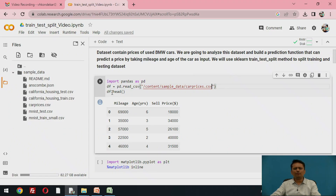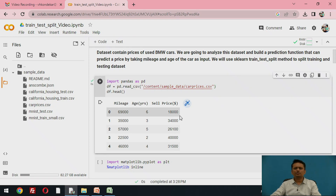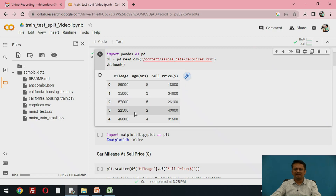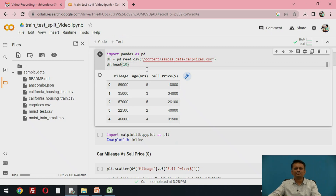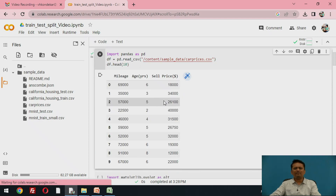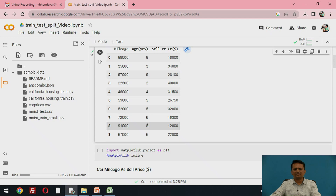If you want to view what information is in this file within Colab, you can use the command df.head(), which by default shows five instances of your data. If you run this part of the code, you will find the first five instances displayed. If you want to see more, you can mention a number — for example, df.head(10) to view the first 10 instances.